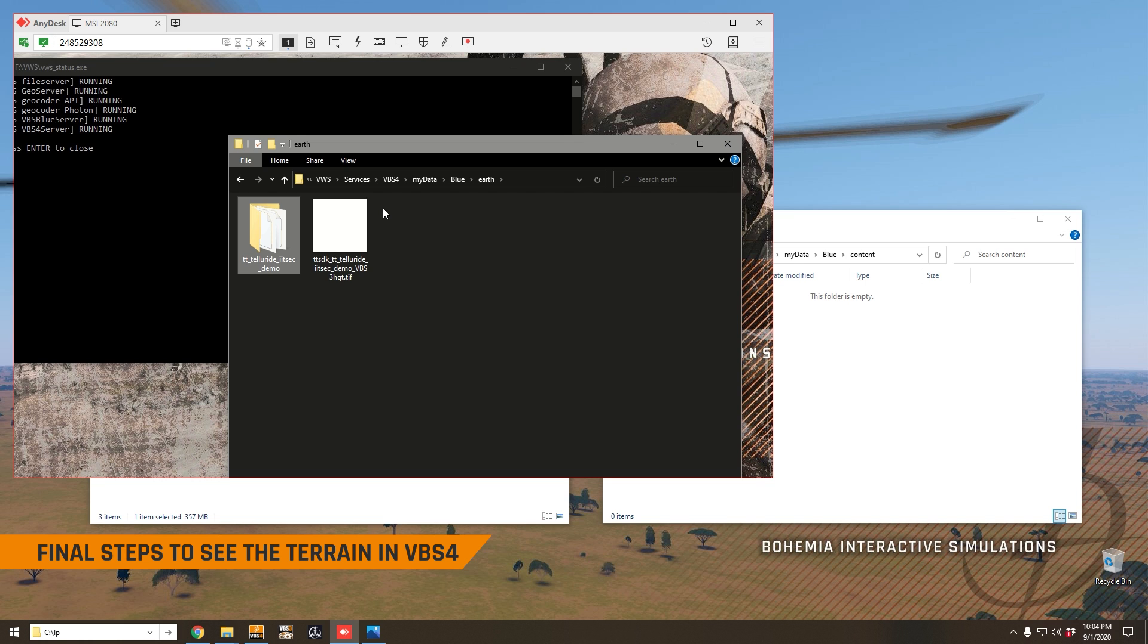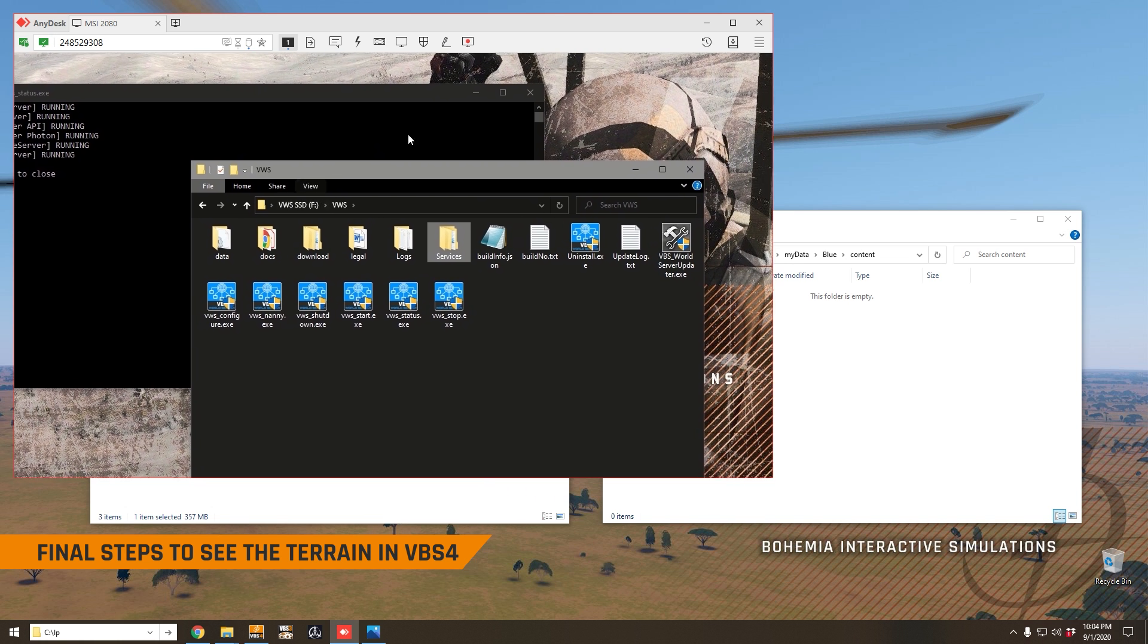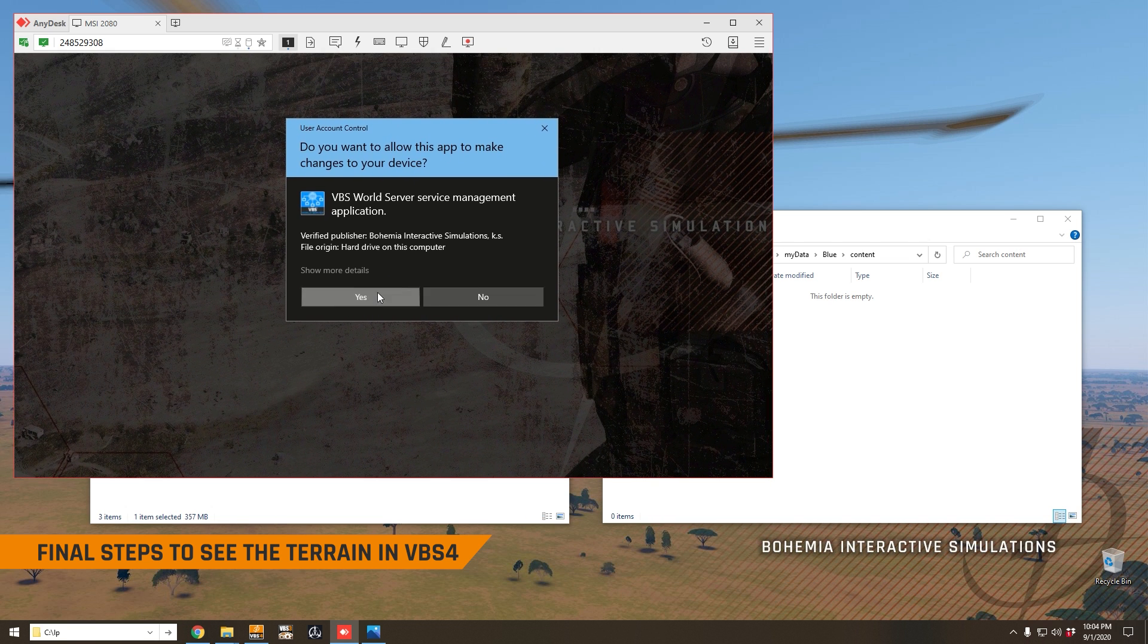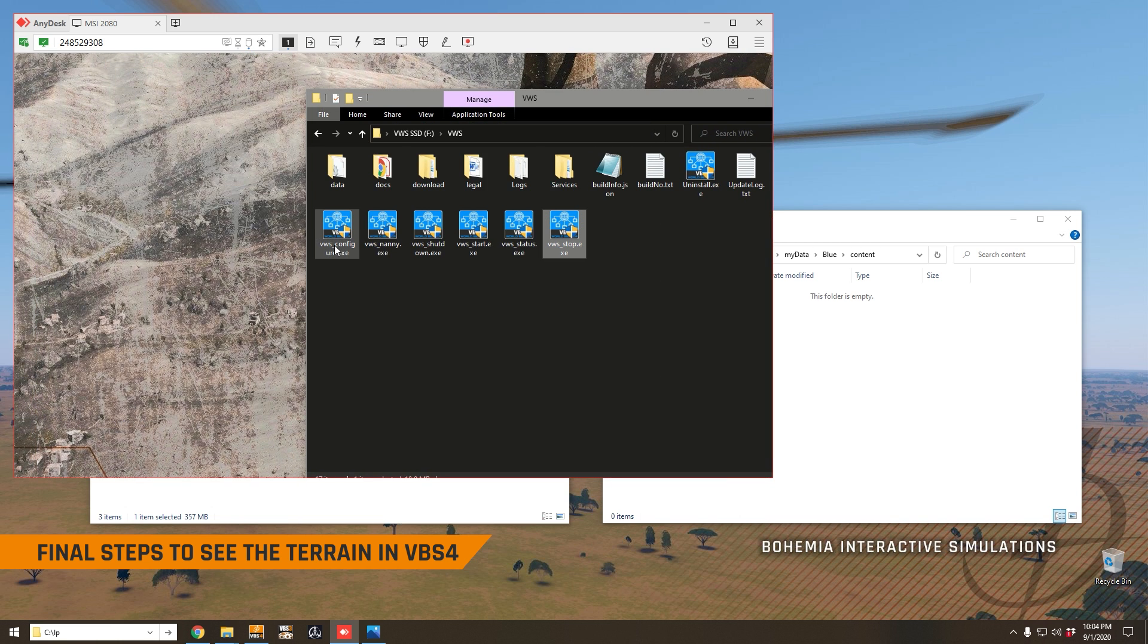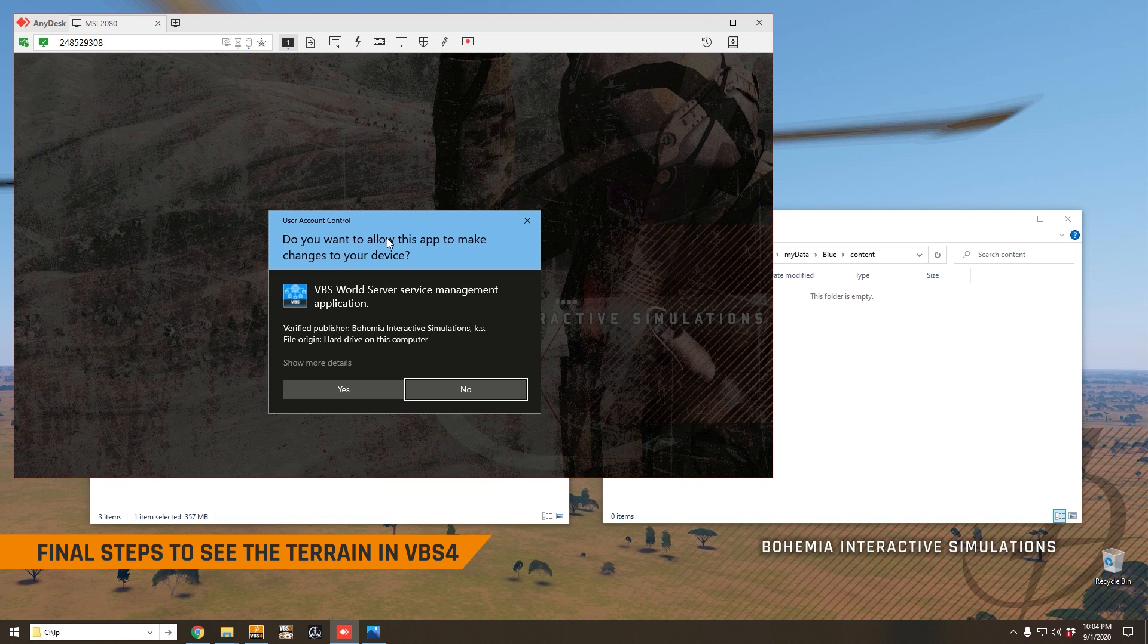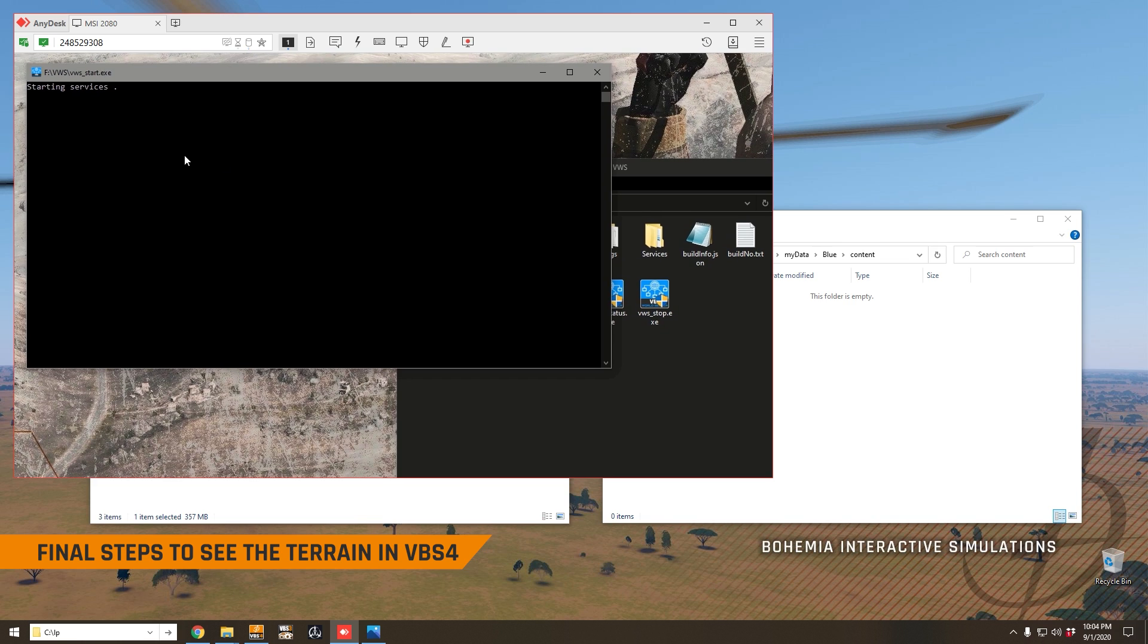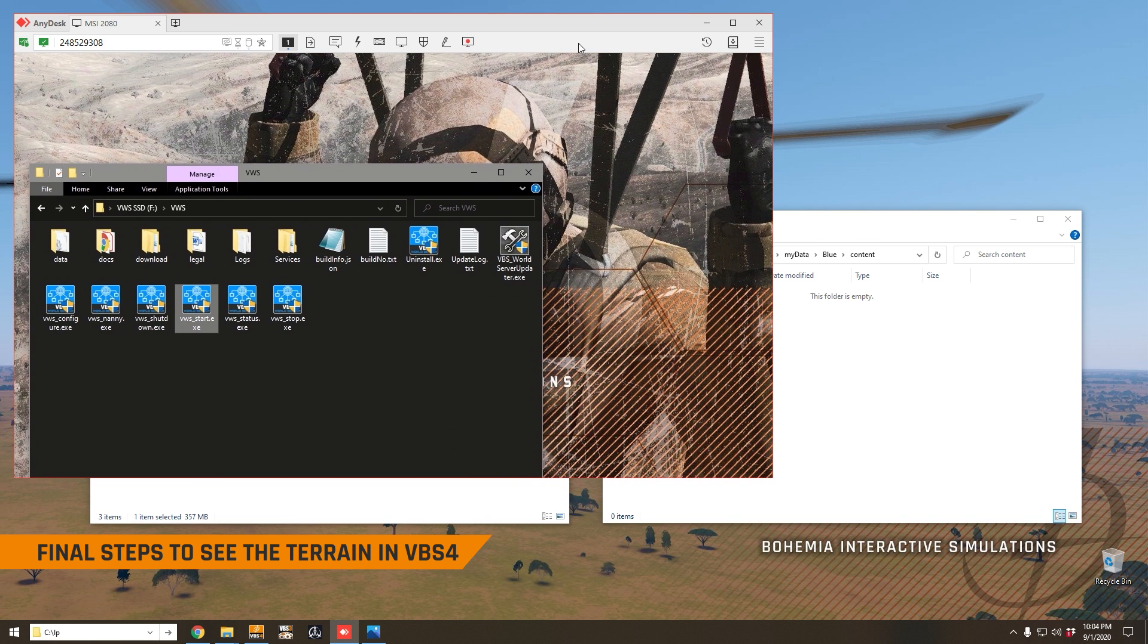The first thing we're going to do is simply restart the world server. We do that by stopping the world server, this only takes a couple of seconds, and then starting it back up again, effectively restarting the world server. This won't be required in future versions of the world server, but in the current 20.1 release, you do need to do a restart for this terrain to stream to the VBS4 clients correctly, but it only takes a couple of seconds. There we go, that's done. The world server has been restarted.